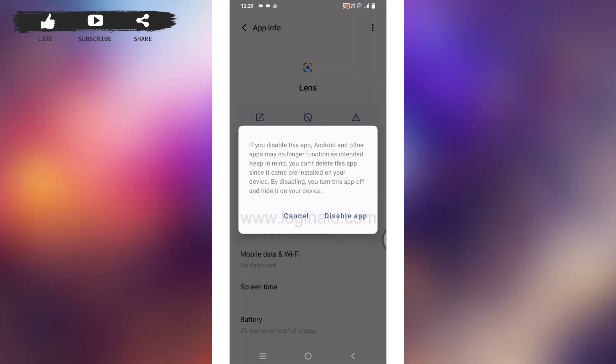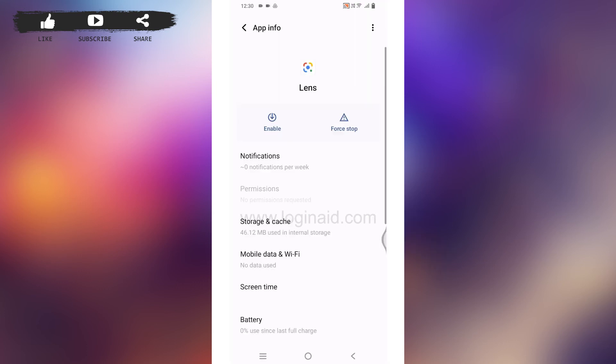Keep in mind, you can't delete this app since it is pre-installed on your device. By disabling, you turn this app off and hide it on your device. Tap on Disable App and now you are good to go.